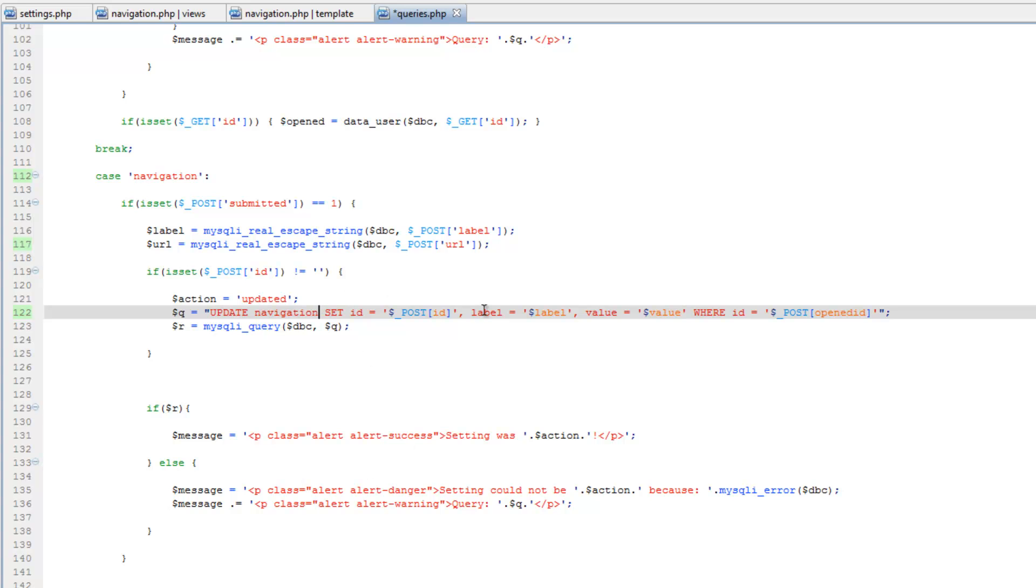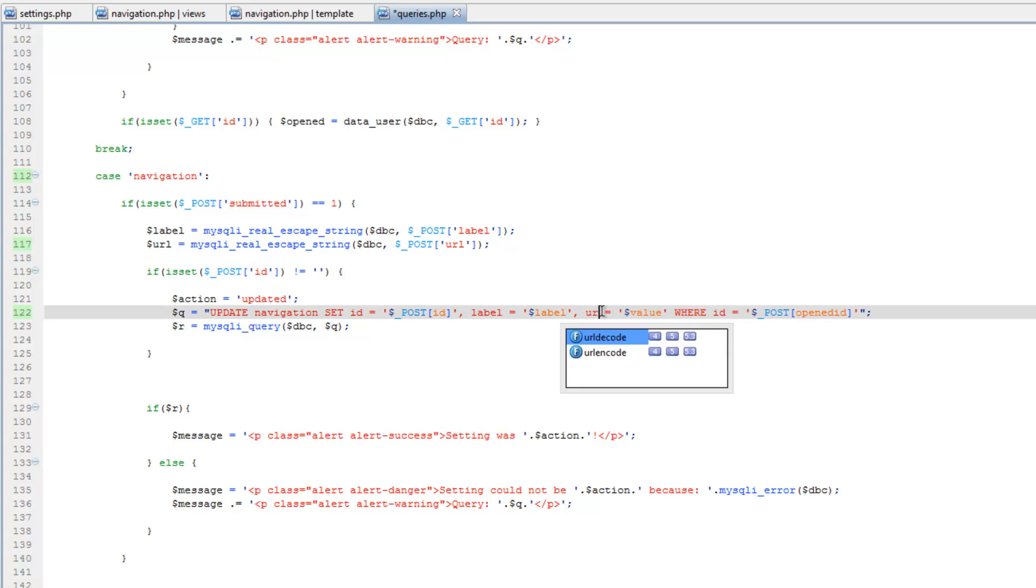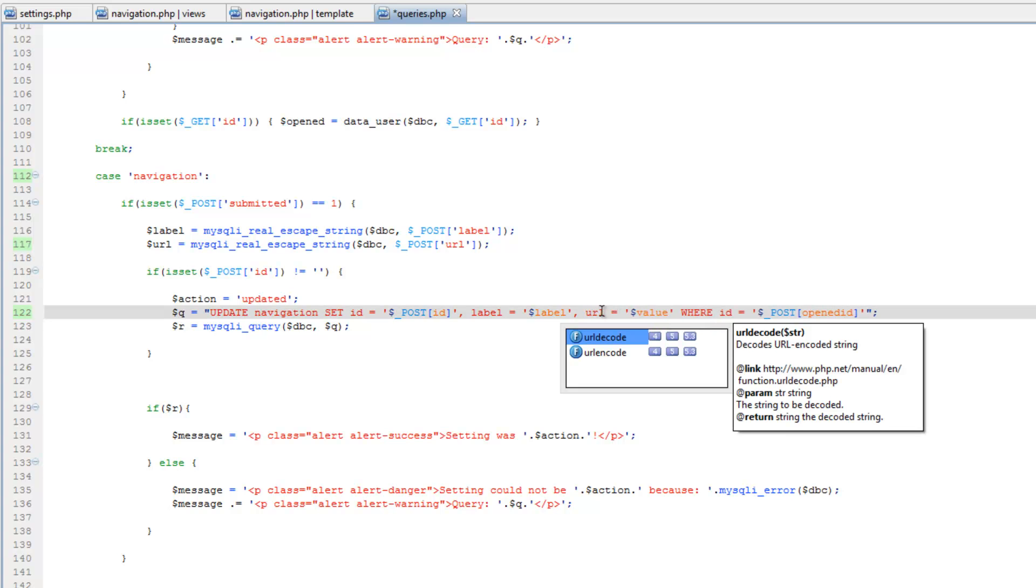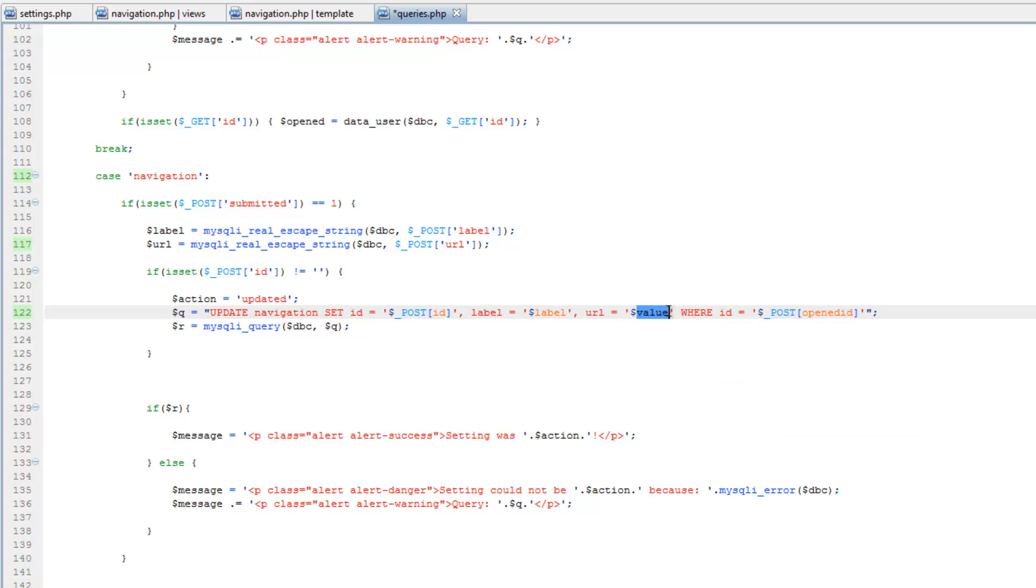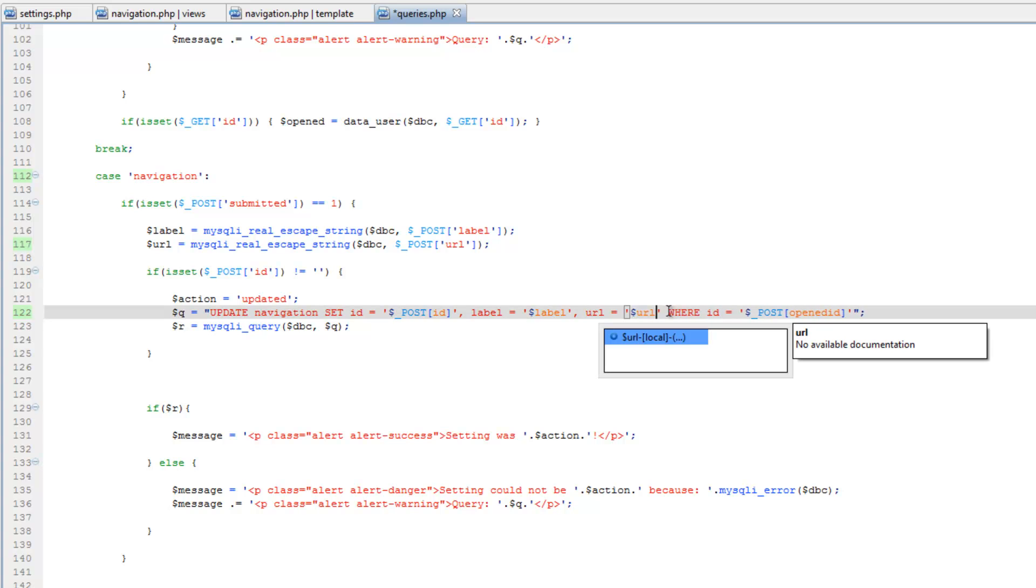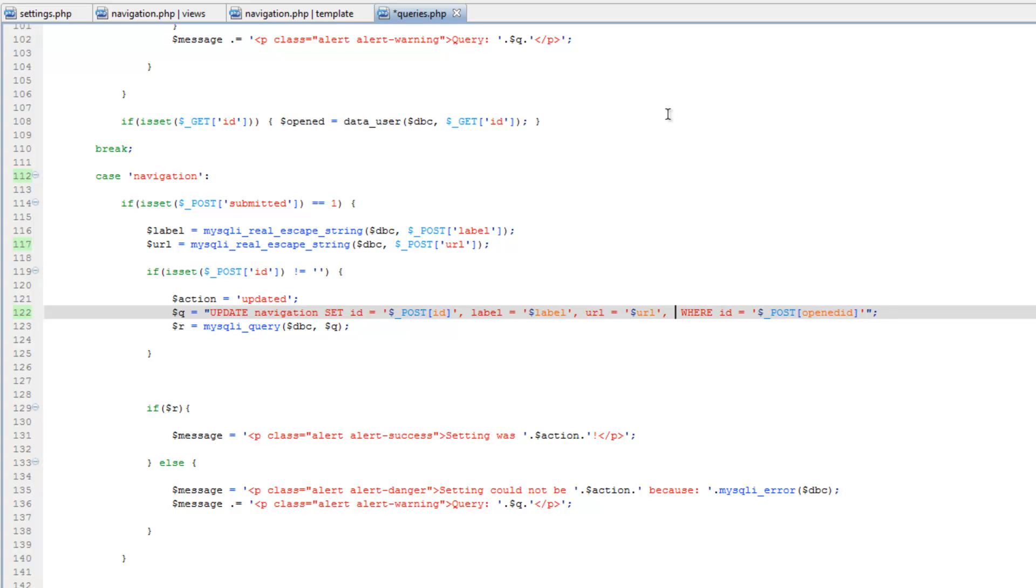Then we're going to add a couple. We're going to add position and then status.